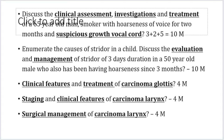Coming to the important questions for carcinoma larynx. Carcinoma larynx is a little bit of a challenging topic. There are so many parts, so many variations of the treatment, the staging, and so many parts even within the larynx — supraglottic, glottic, and subglottic carcinoma. So let us try to keep it as simple as possible while remaining relevant for the exam.